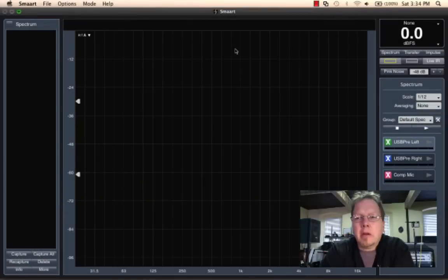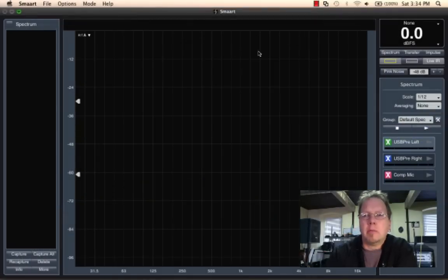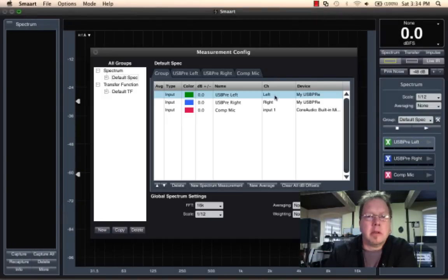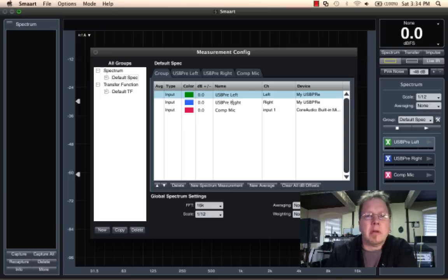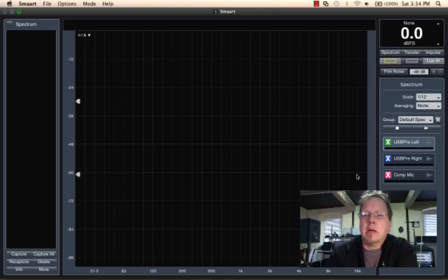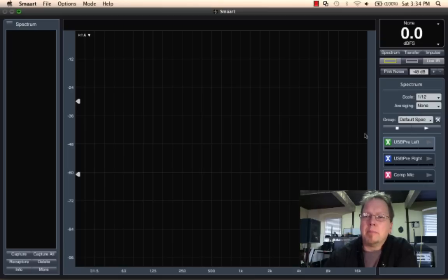We've just configured our measurement with three spectrum measurements. You can see we just went through our measurement configuration. So I've got those three measurement engines. Now let's talk about running them.